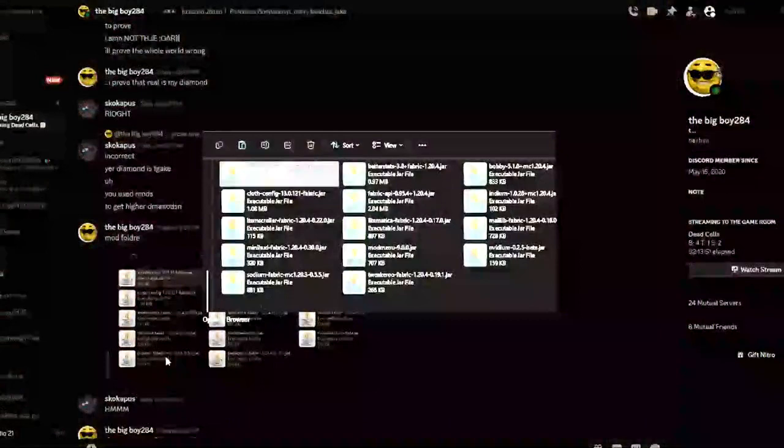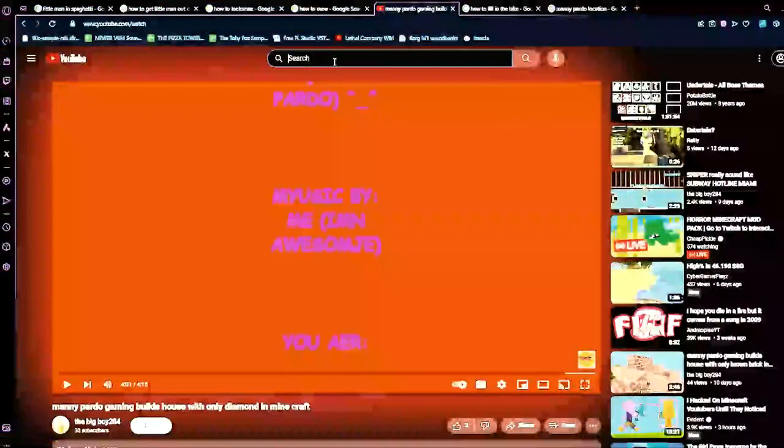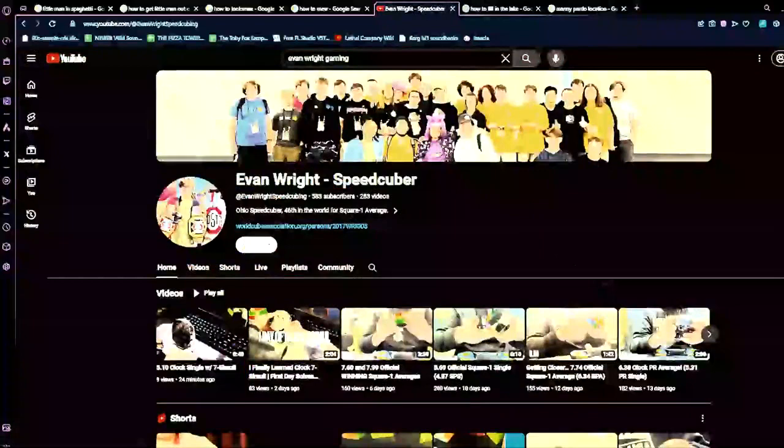And everyone, go subscribe to my YouTube channel. And, Evan, like, gaming. That's me right here, yeah? And, thanks, and subscribe! Yeah, guys! And, thanks, and subscribe!